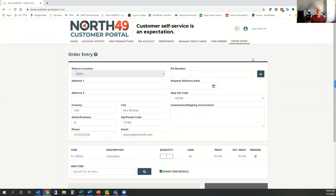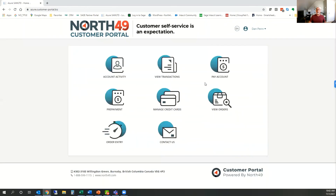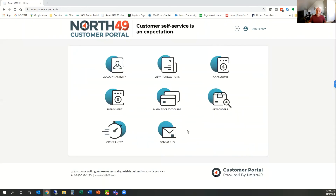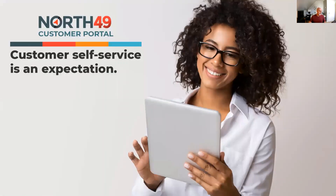That is the quick order entry side of things, and that was a very quick tour of the North 49 Customer Portal. Feel free to get in touch with us if you'd like to discuss this further. We'll display our contact details here for you to reach out if you need to discuss the Customer Portal further. Thanks for your time and thank you for watching.